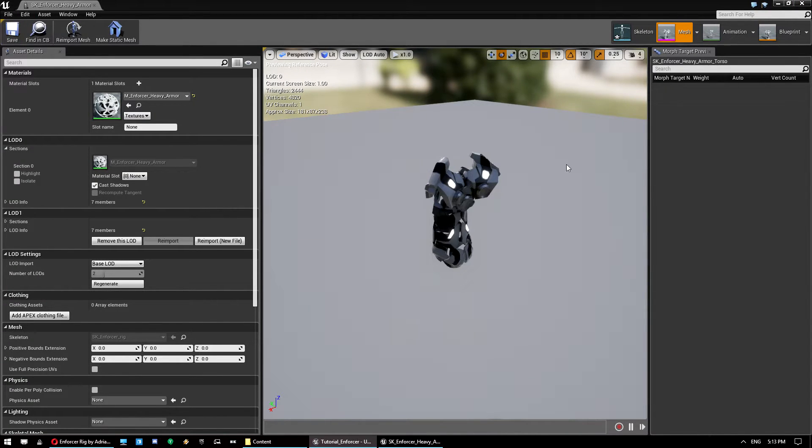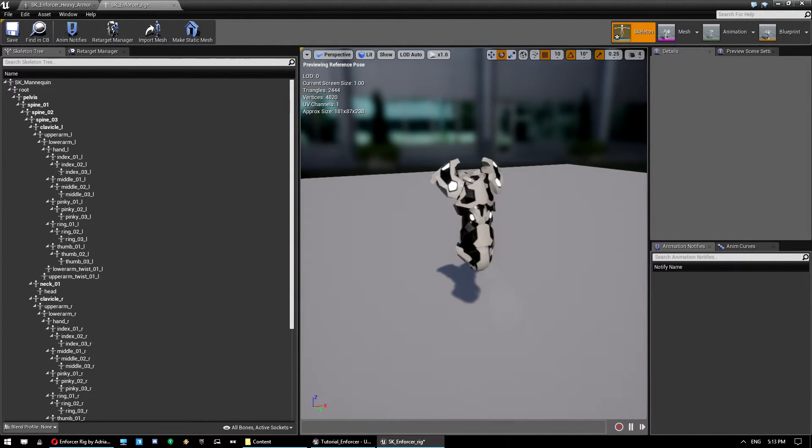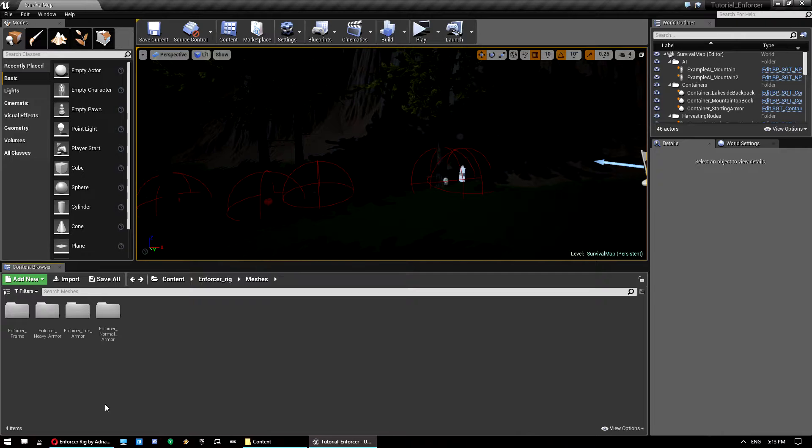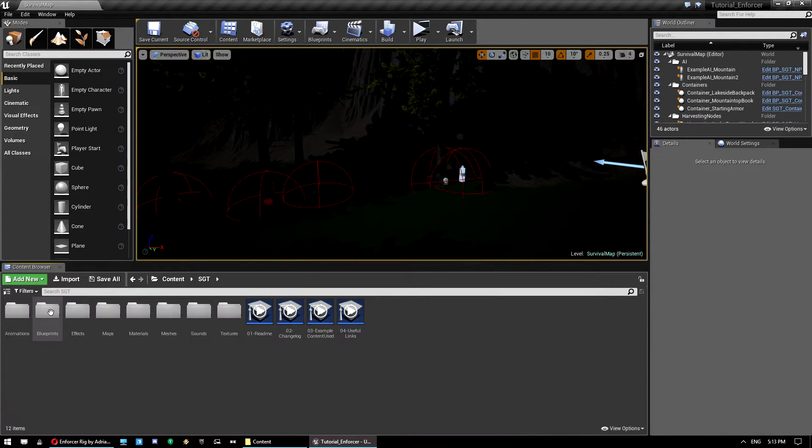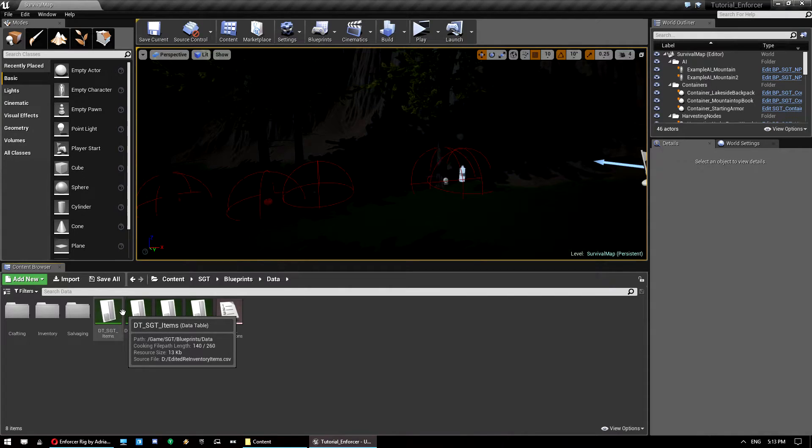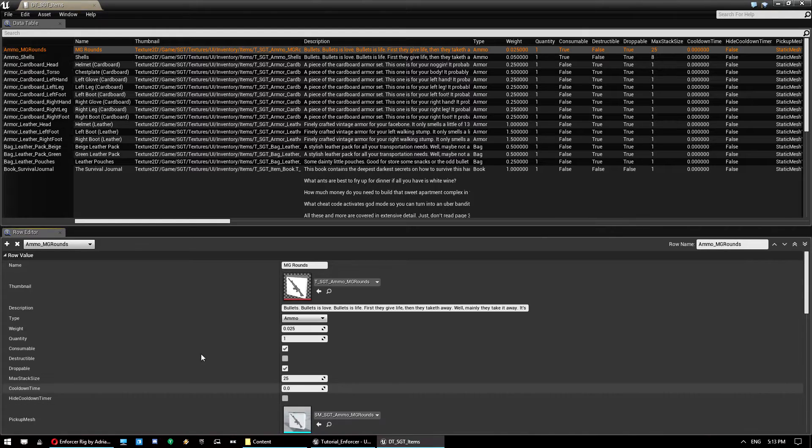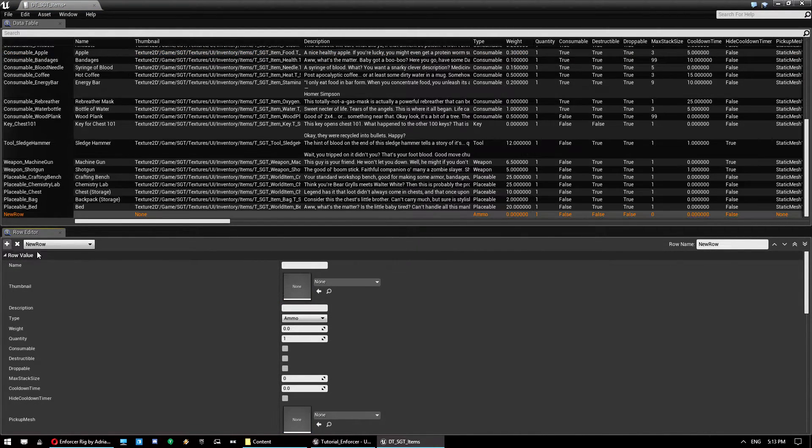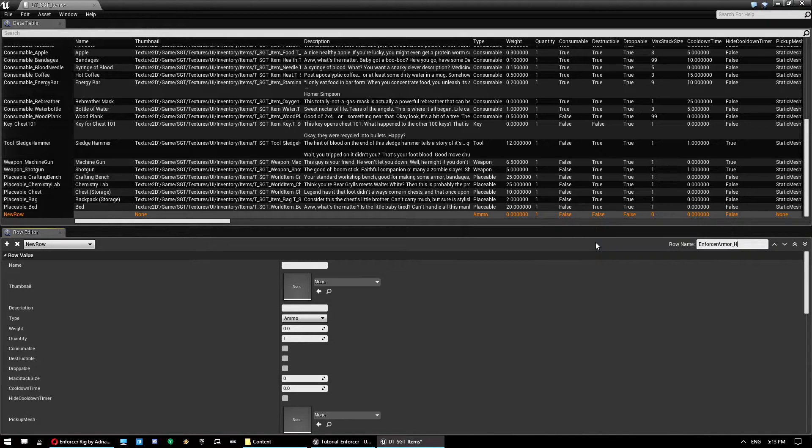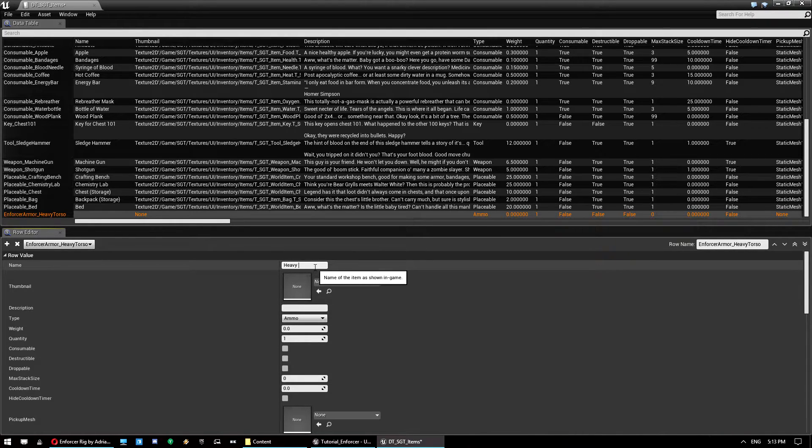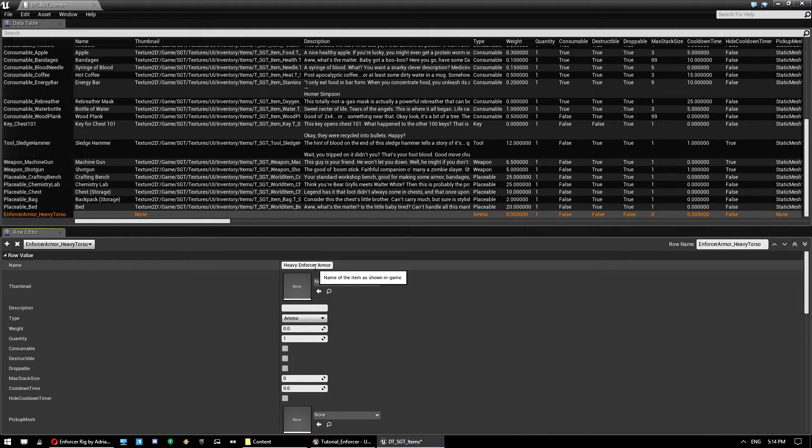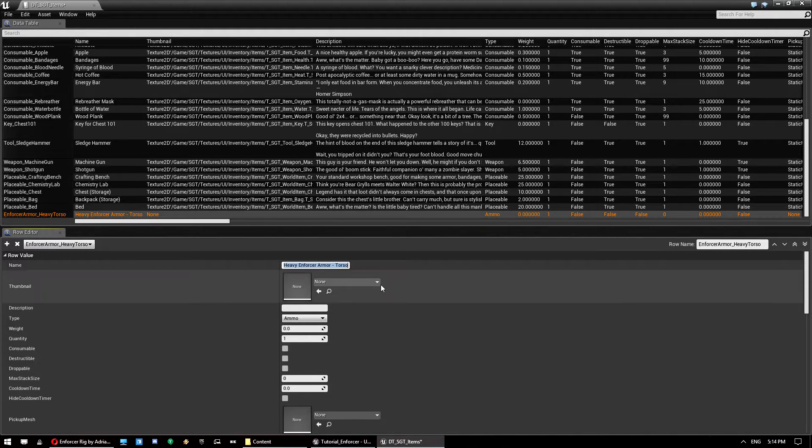Now this is easy. This is a skeletal mesh already rigged to the skeleton. So all we actually need to do for this is just make a new piece. So if we go back into survival game template, blueprints, data, and open up our data table. We can add a new row. Give it a name. So we'll call it enforcer armor heavy torso. And give it a name for the actual inventory screen. Heavy enforcer armor torso. Now a thumbnail. We don't have a thumbnail for it, so let's just make one really quickly.